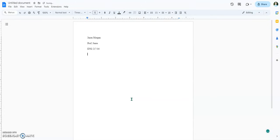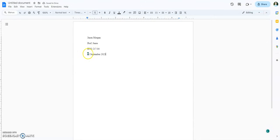Then you're going to put in the date. The date is done a very particular way — it's the day, then the month, then the year. No commas, because the day is shorter than the month and the month is shorter than the year. Whenever we do it in this style, there are no commas.